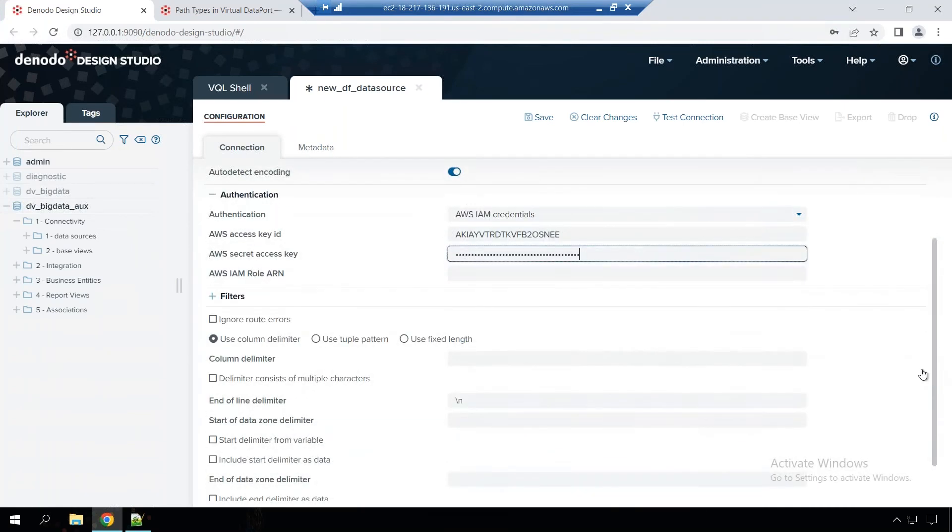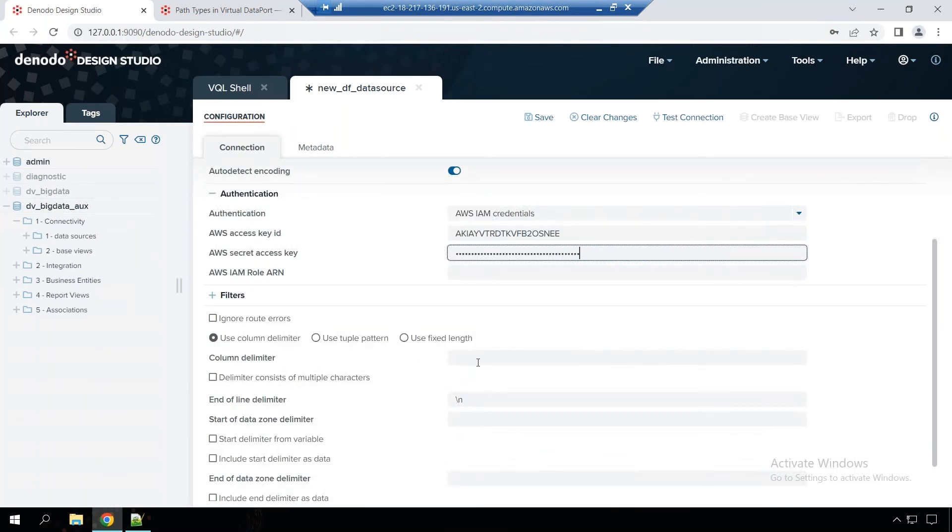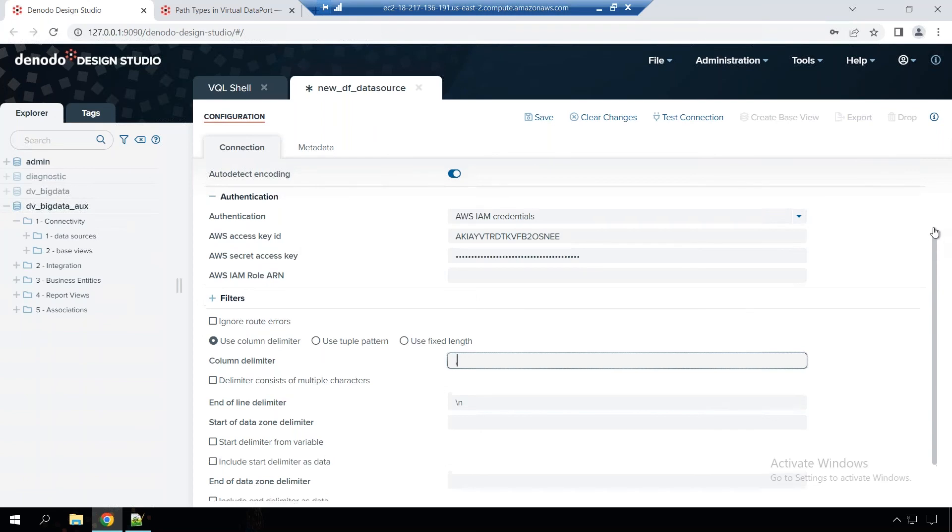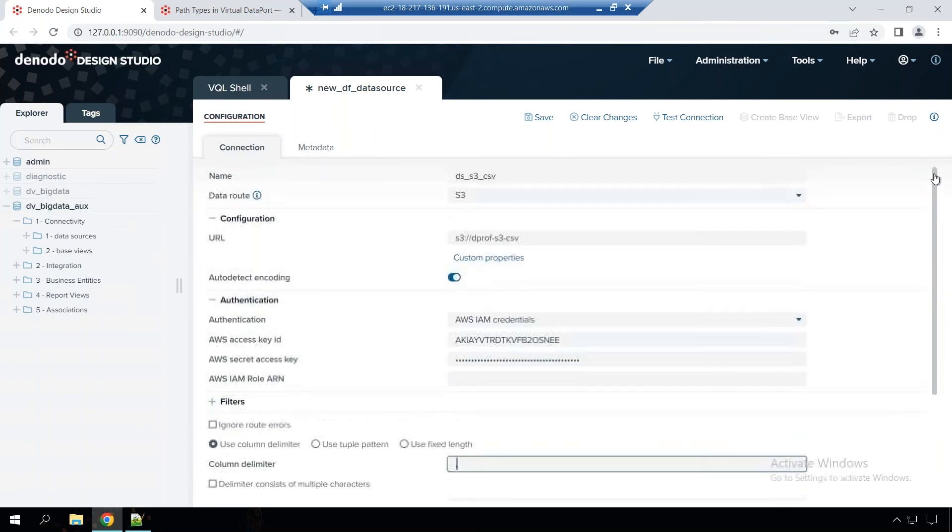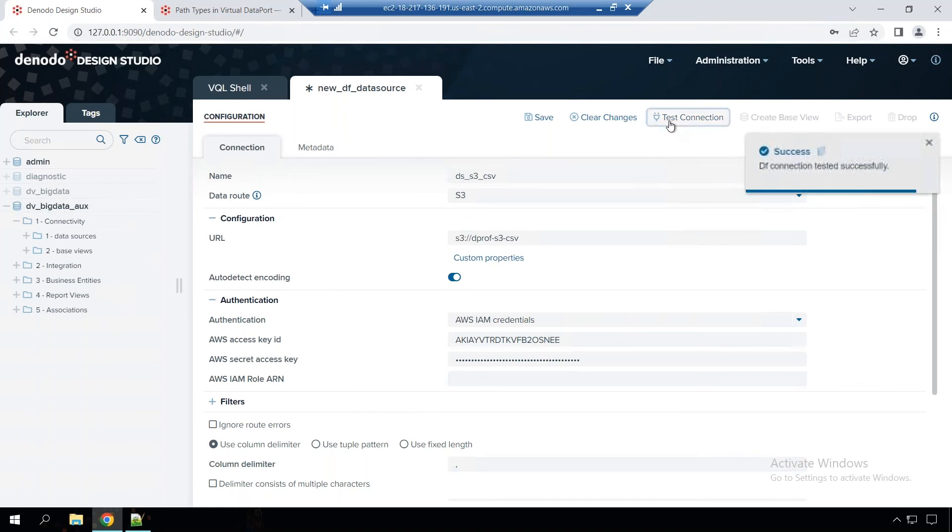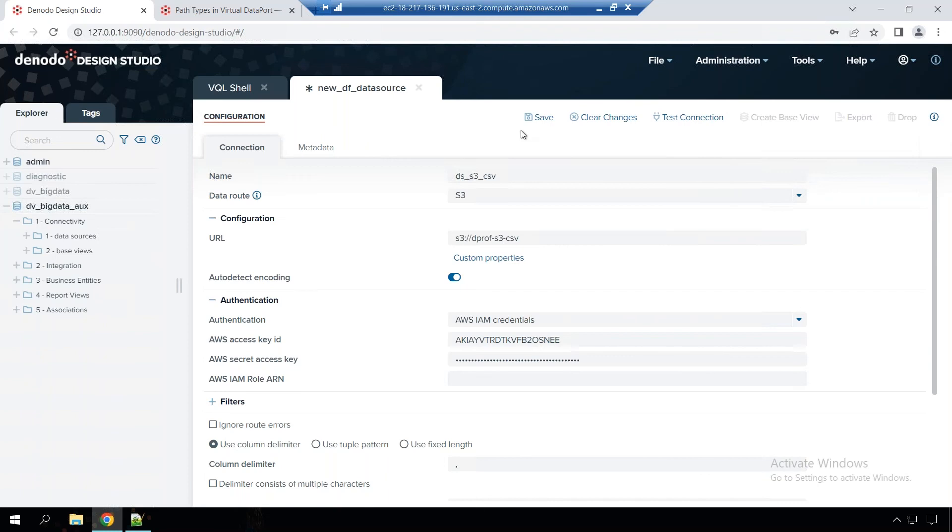And given that the CSV file is comma delimited, I'm going to enter that as a comma. And that's it. So that's how easy it is. You can connect to your S3 bucket which has all your CSV files. So let's do a test connection. And great. So that's working. I'm going to save it first.